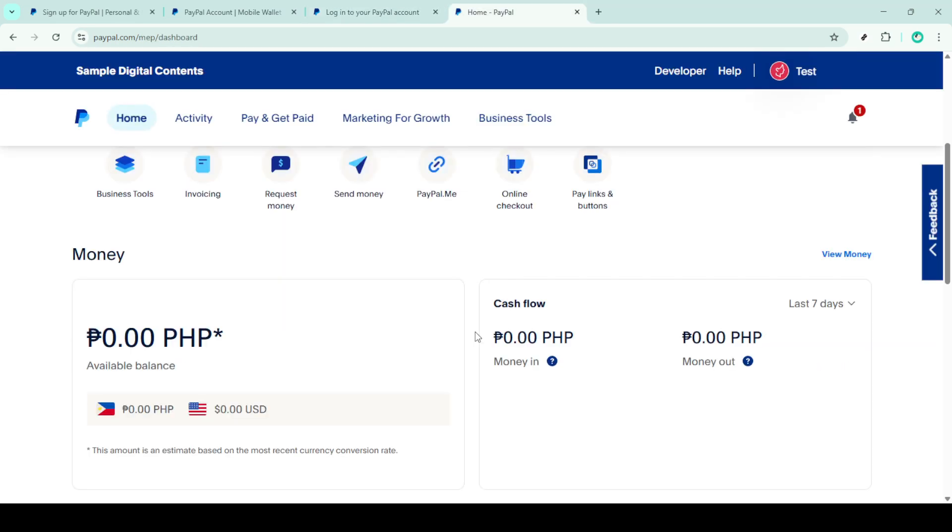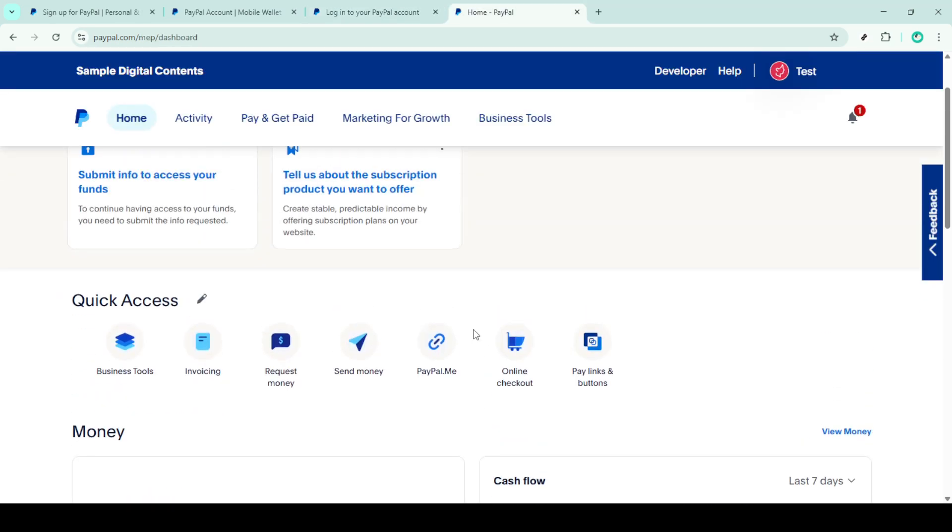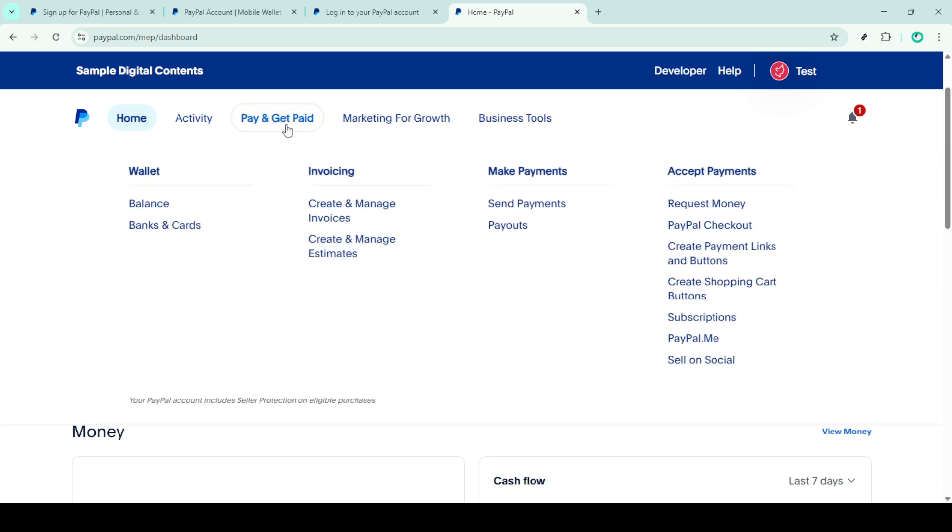Once logged in, look for the pay and get paid section in the navigation menu, which is typically located at the top of the page. Clicking on this section will open up several options.